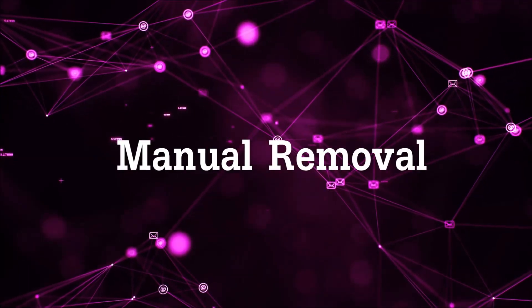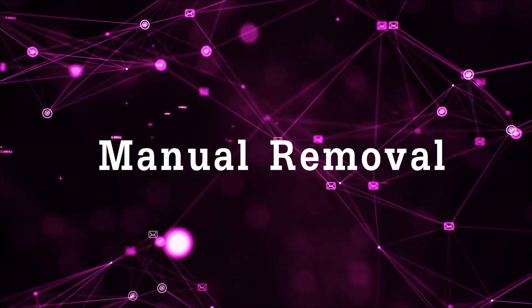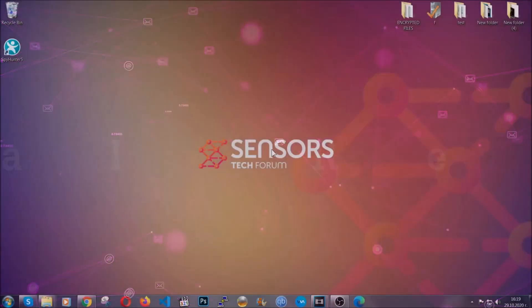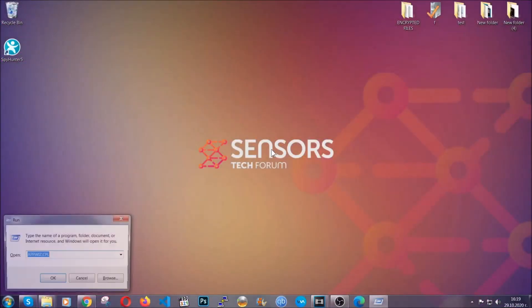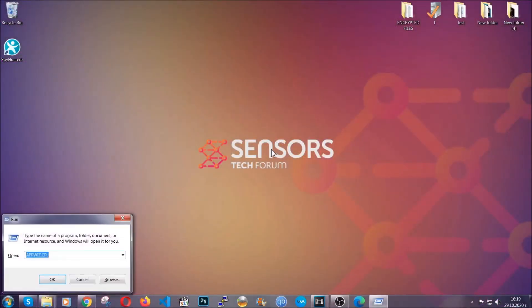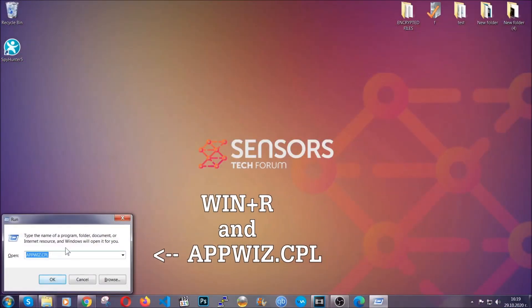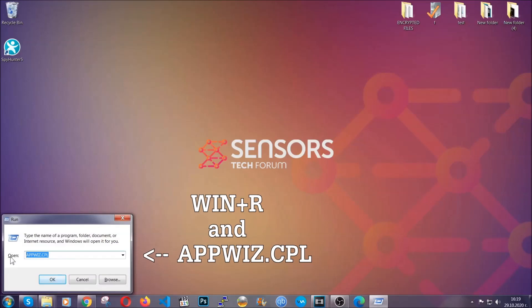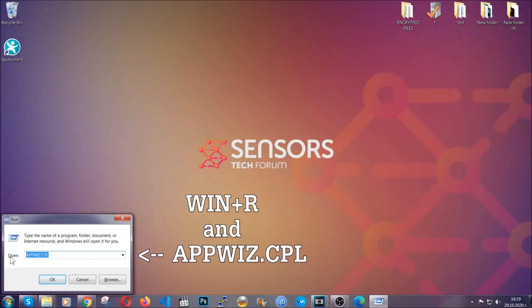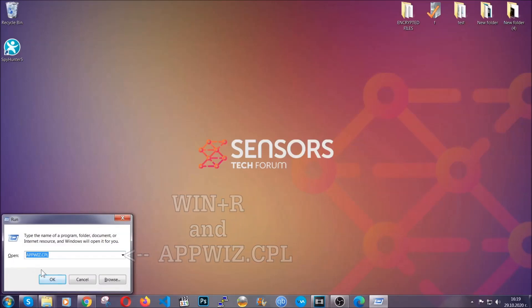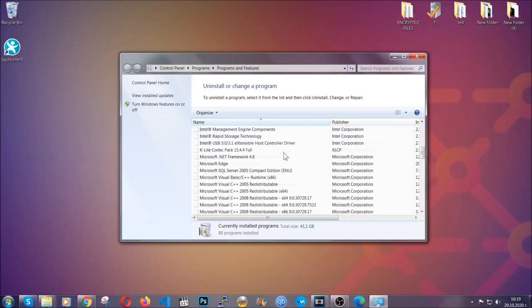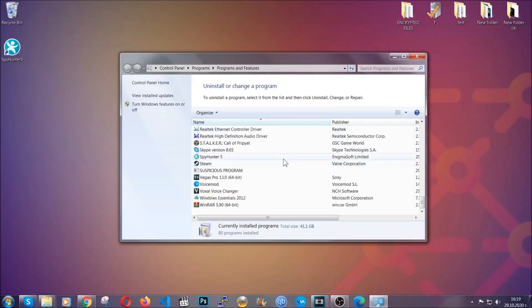Now, for manual removal, first I'm going to show you how you can uninstall this threat in case it's installed on your computer as a program. You're going to have to type appwiz.cpl in your run window and you can open it by typing Windows button plus the key R. When you do that, it's going to take you to the programs and features.